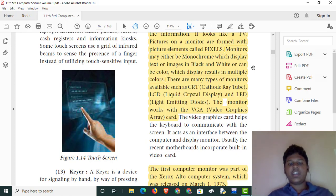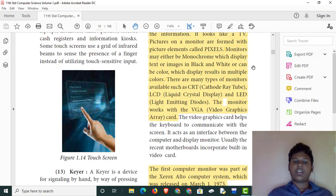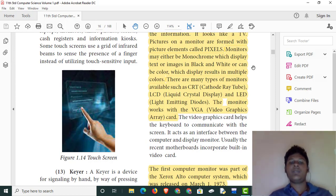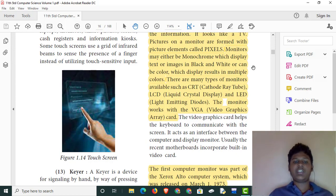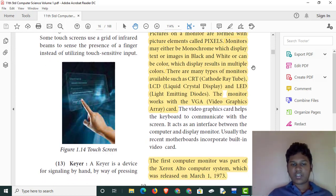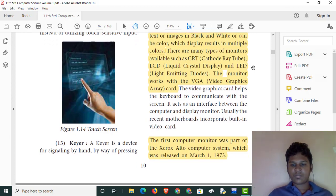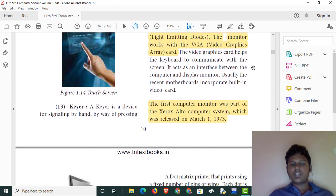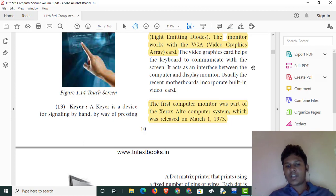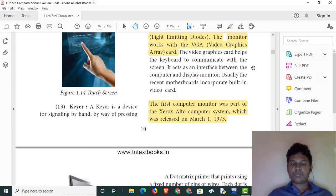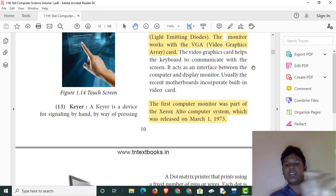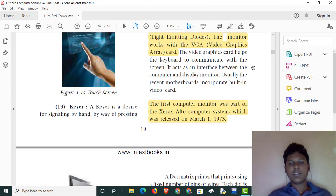LED stands for light-emitting diode. VGA is video graphics. This is a projector. The first computer monitor was part of the Mark I auto computer system, which was released on March 1, 1943.